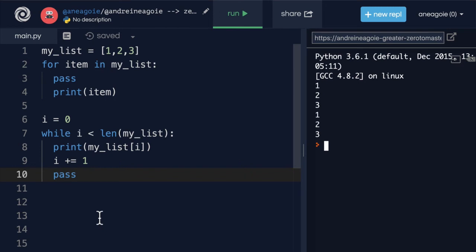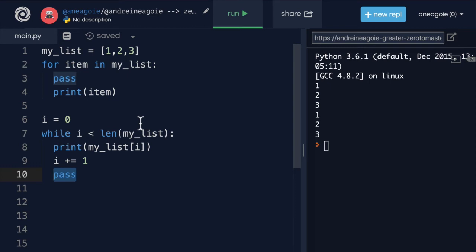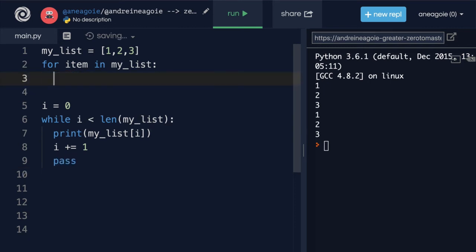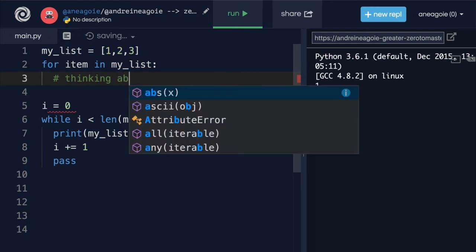So again, going back here, if I click run, pass doesn't do absolutely anything. It just essentially passes to the next line. So why is that ever useful? It's very rare that you'll see pass in your code, but pass is a good way to have, let's say, a placeholder while you're coding. For example, you want to loop through the for loop, but we don't know what we want to do yet in the code.